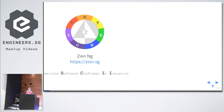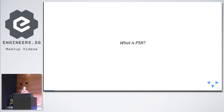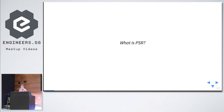Just a show of hands — who here knows what PSR15 is? About five people. Okay, very good. So my next slide is not wasted.